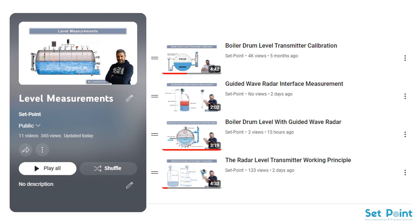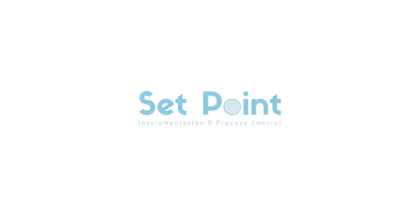Accurate level measurements and steam boiler safety go hand-in-hand. Choosing a level measurement technology that can provide reliability and accuracy during each step of a boiler's operation is of the utmost importance. Understanding a measurement technology's operating principle is the first step in making a well-informed decision. You may also be interested in the following tutorial videos, so I left the link of each one in the description box below. Thank you so much for watching and have a nice day! See you next time!